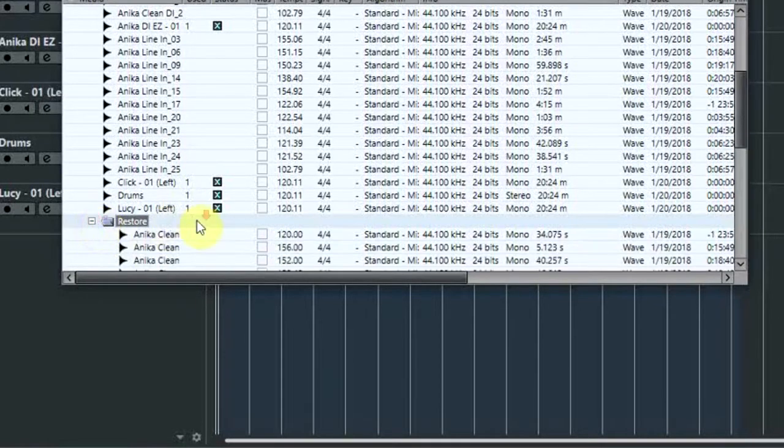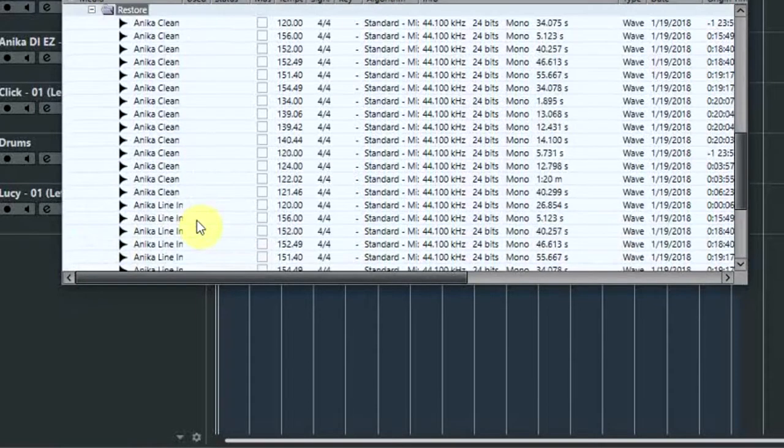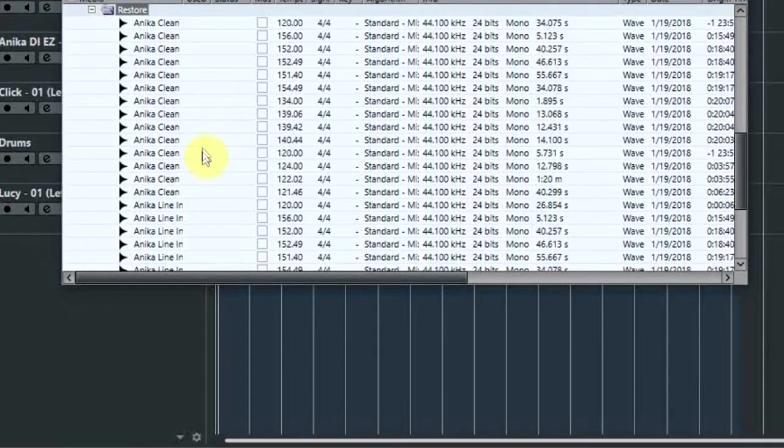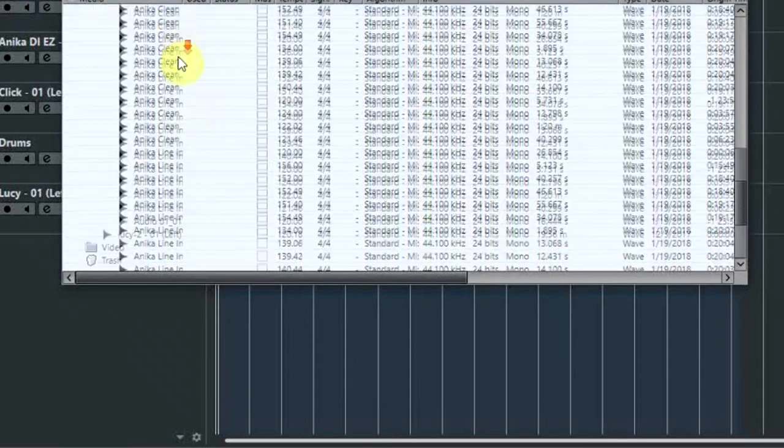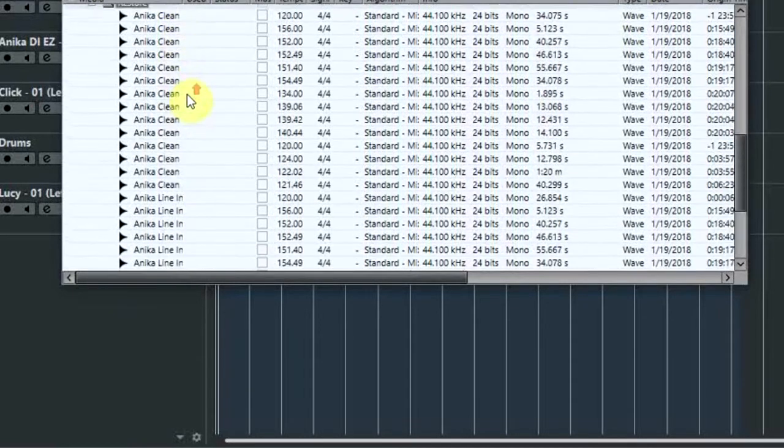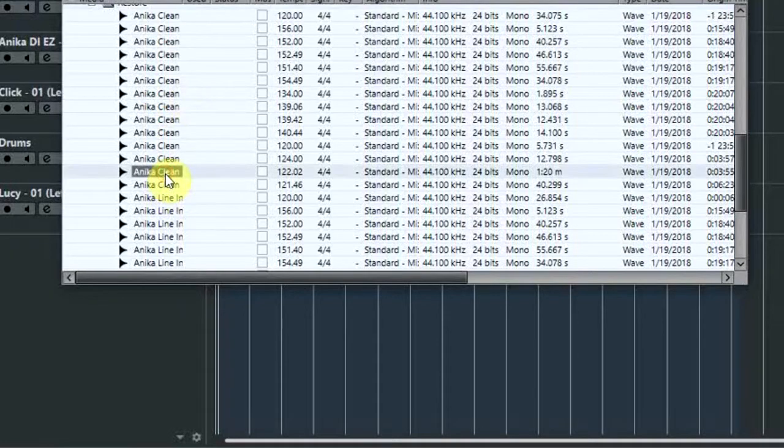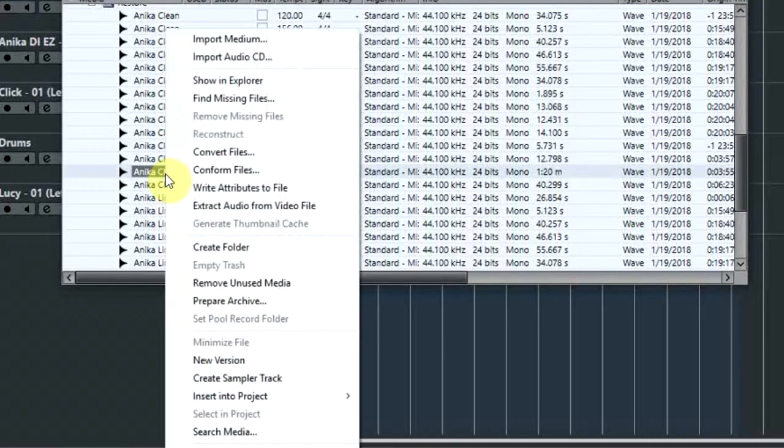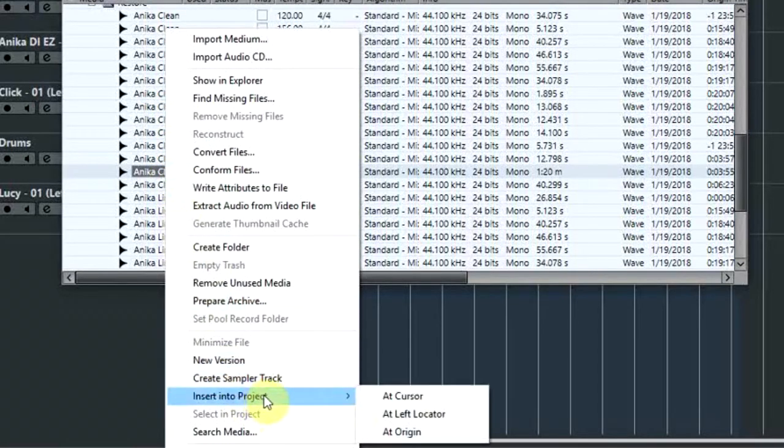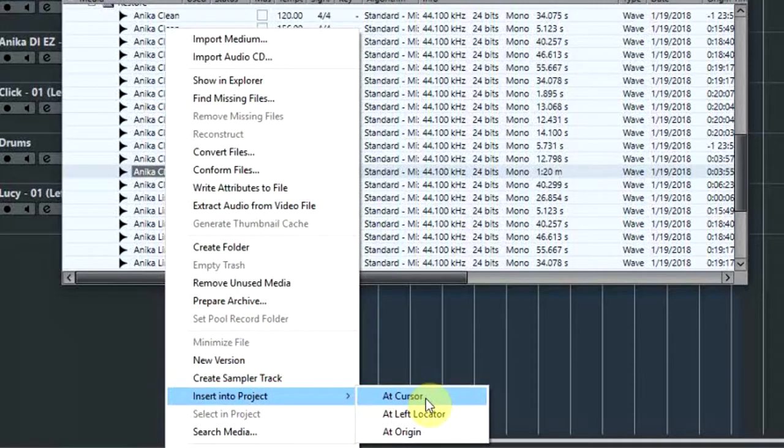So if we expand down on that, you then see all the bits of audio that were previously in your Trash folder. And if you now right mouse click on any of them and come down to Insert Into Project...